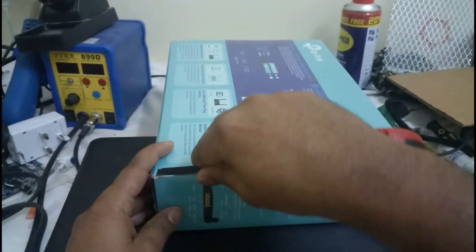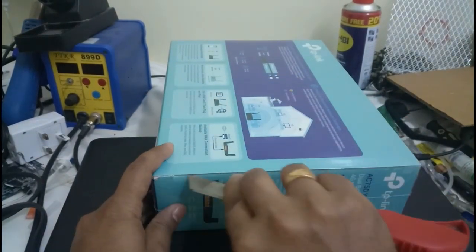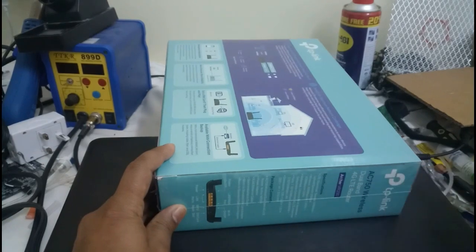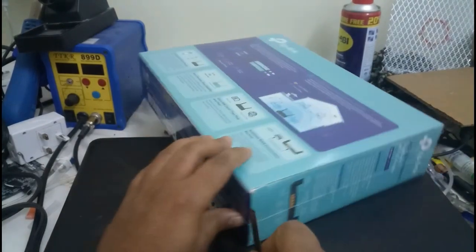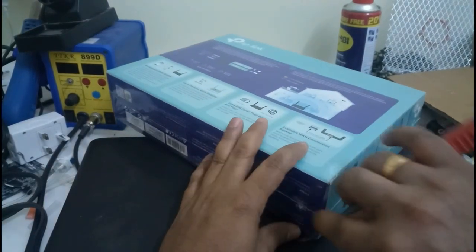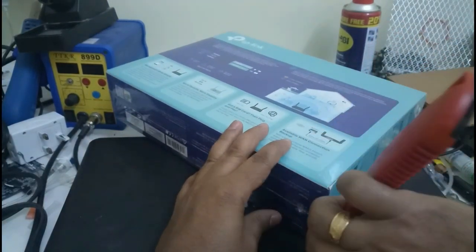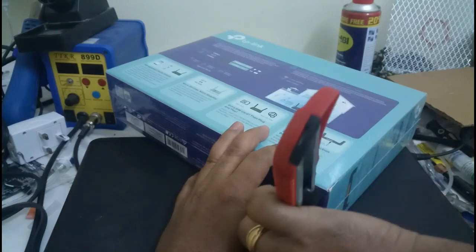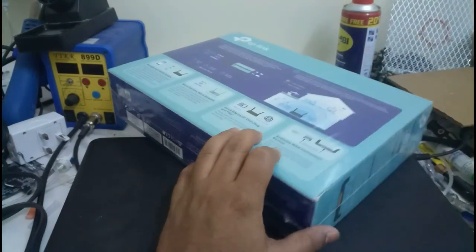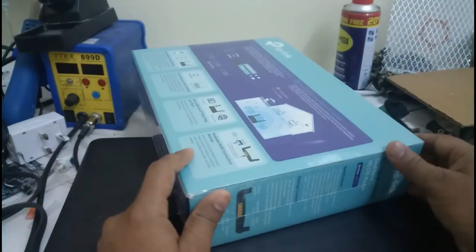Now I am going to open the whole cover. I'll use this knife to open only the side.